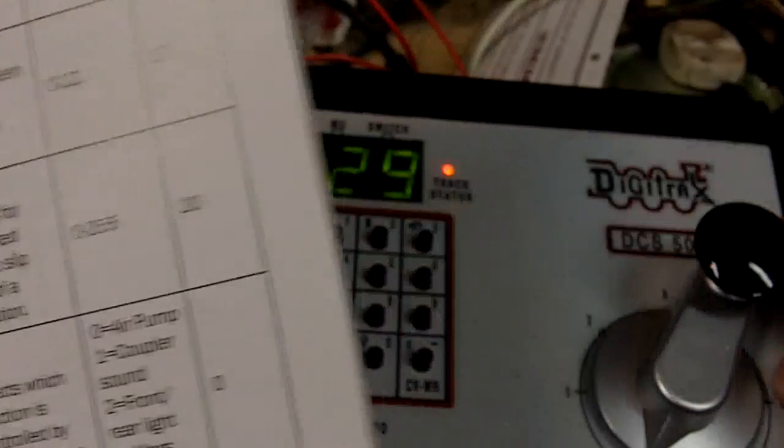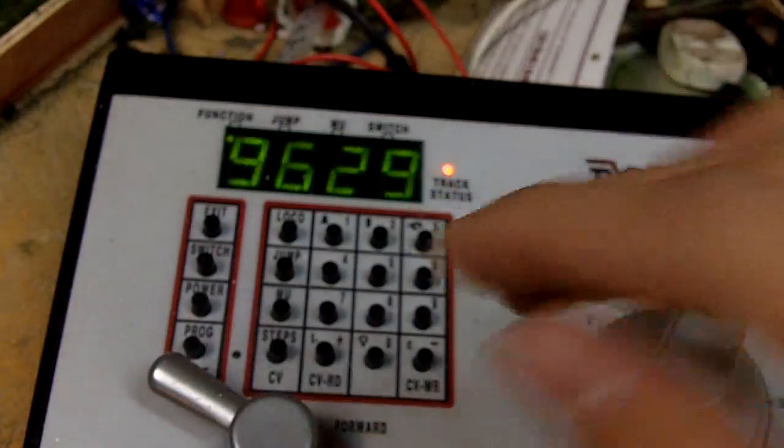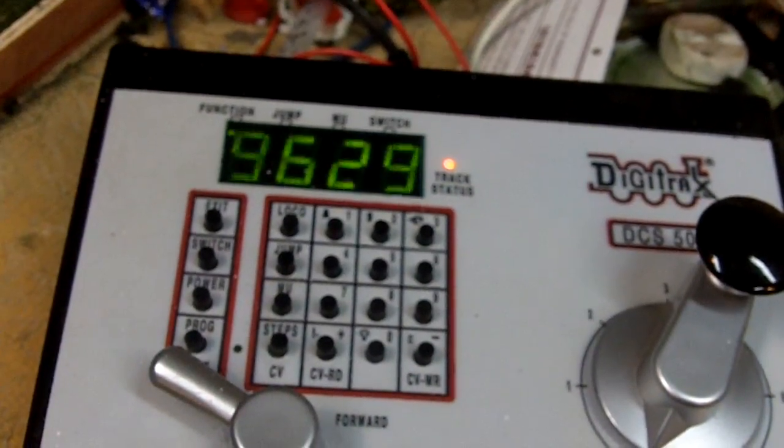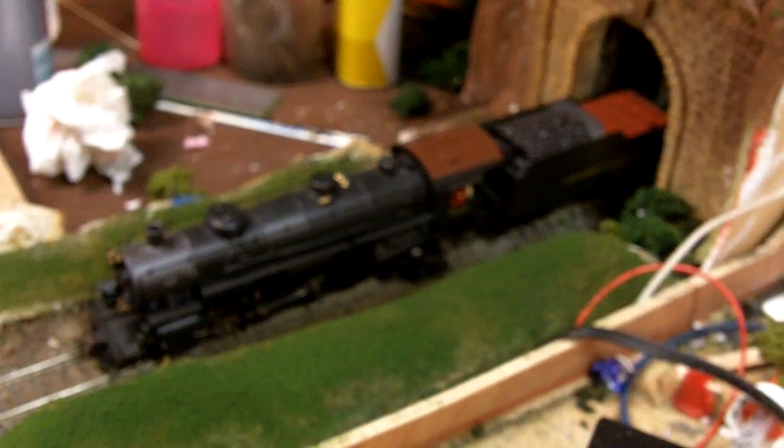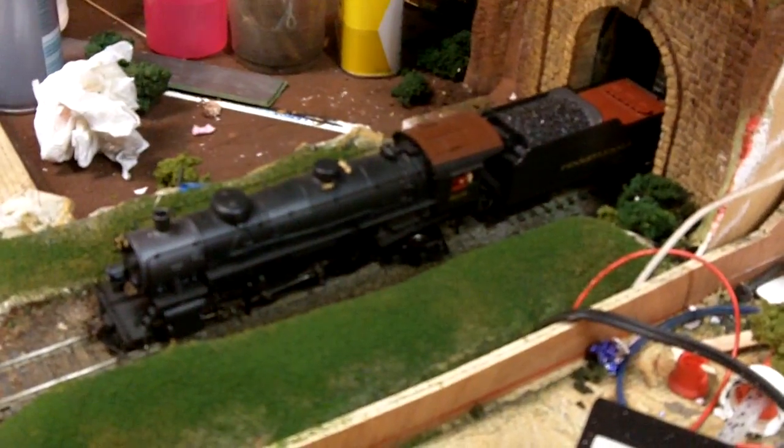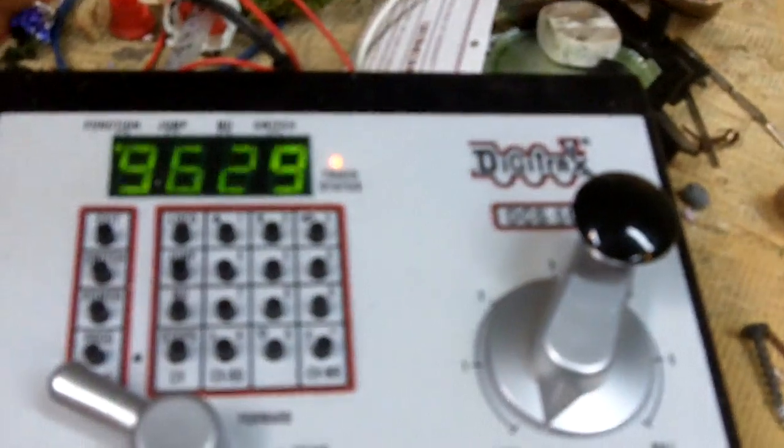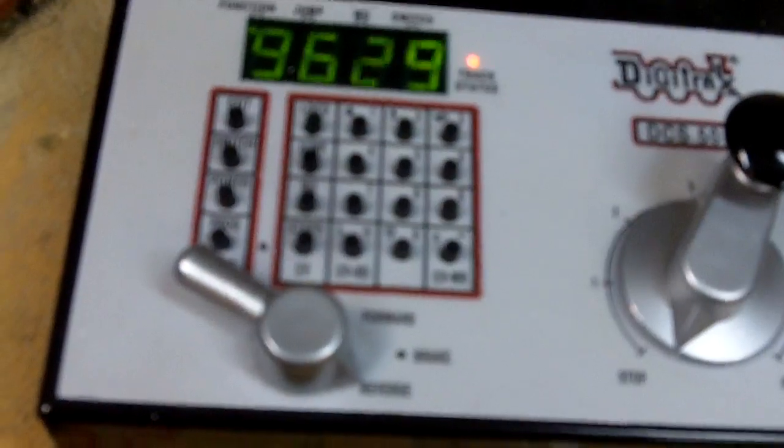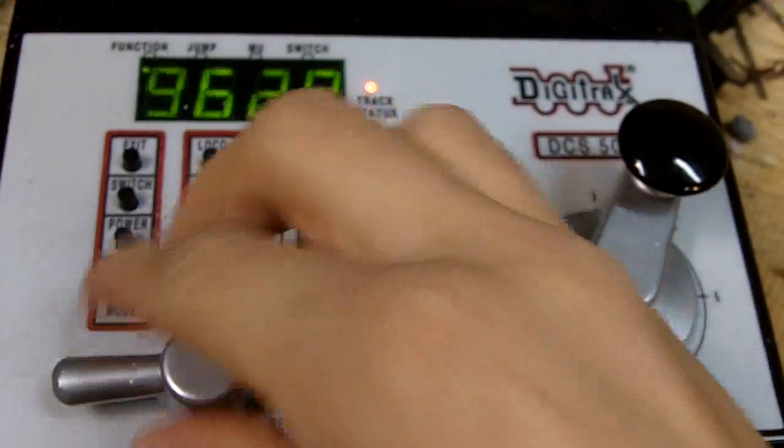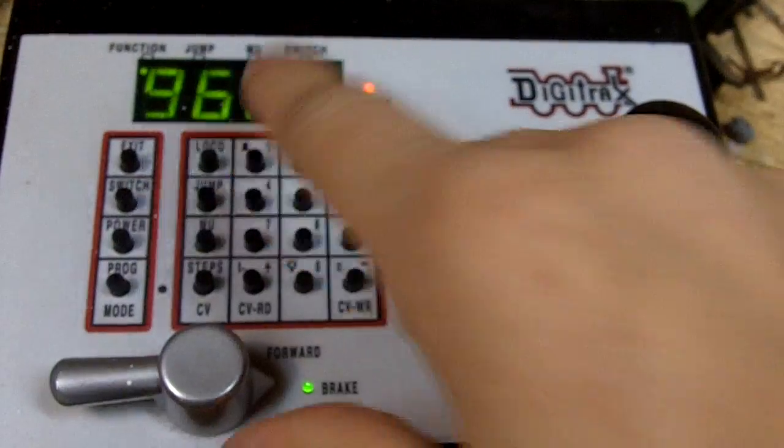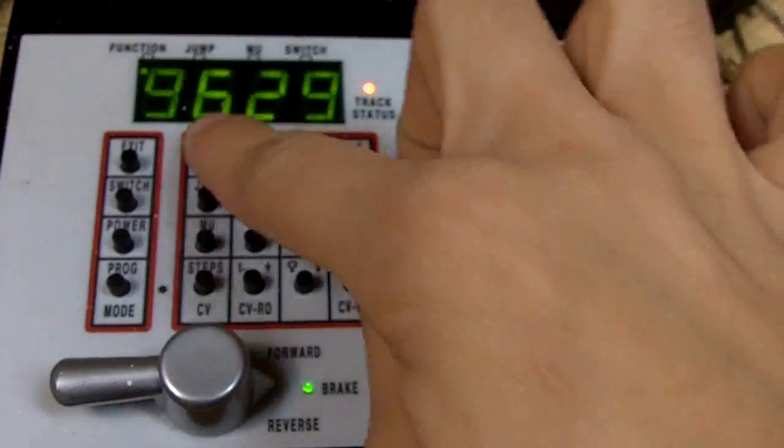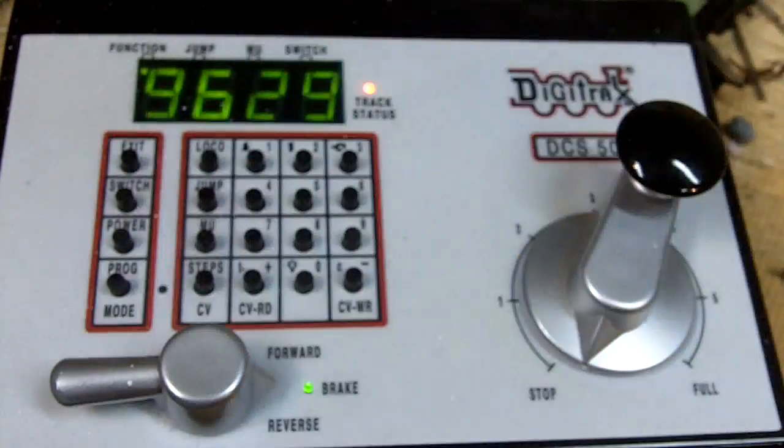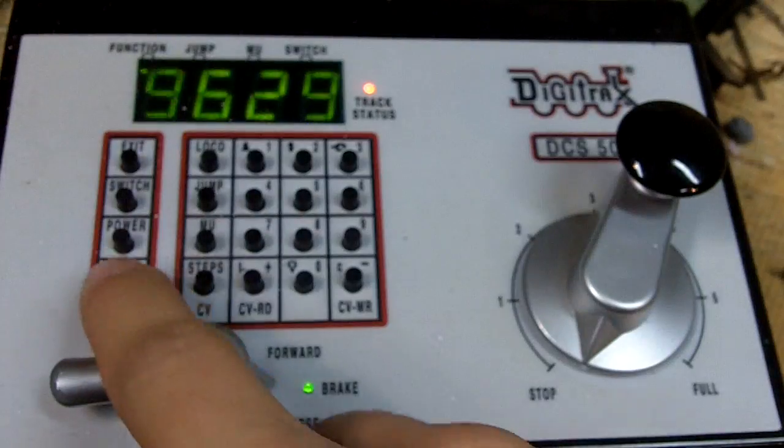So that's currently the CV right now. It's kind of loud compared... I think it's loud. So let's try this here. What we want to do is turn the bell off. Select your locomotive, 9629. It's on the main track.